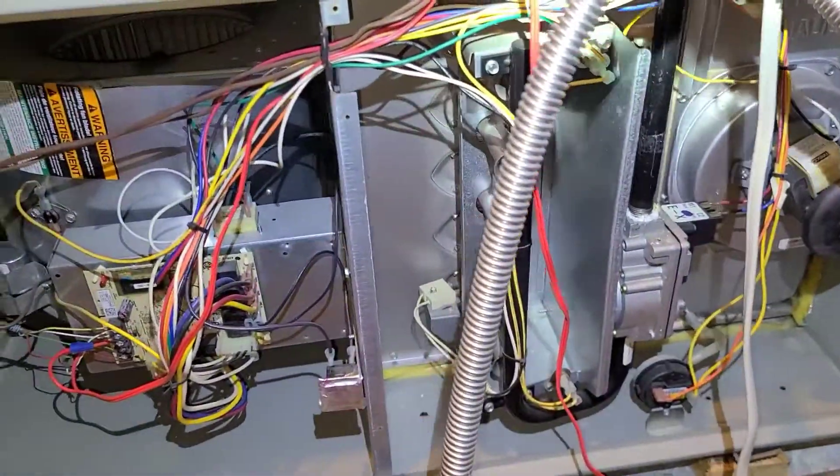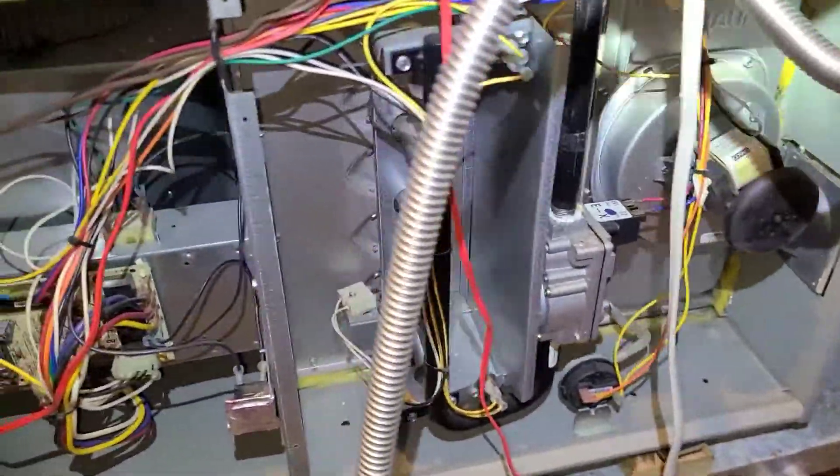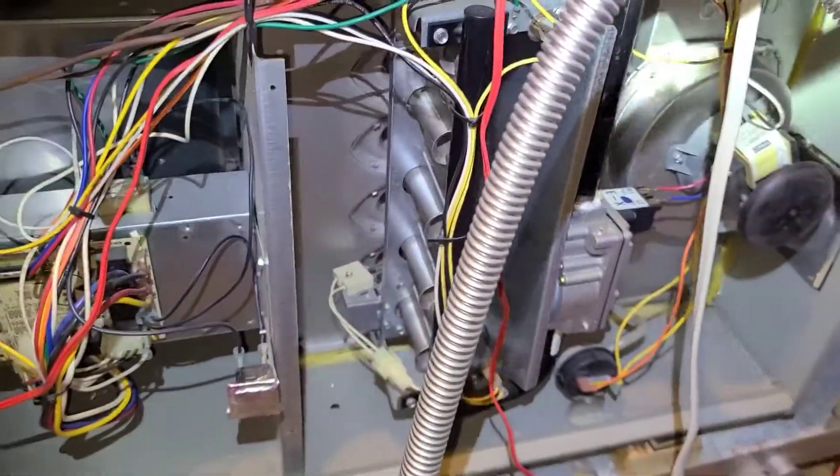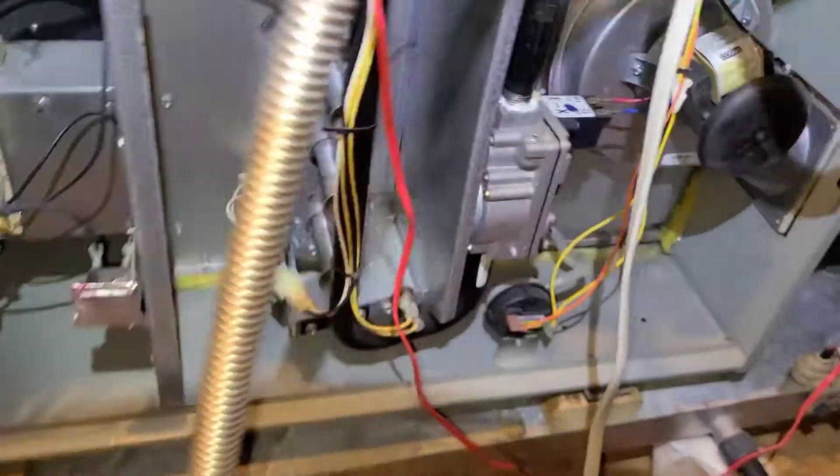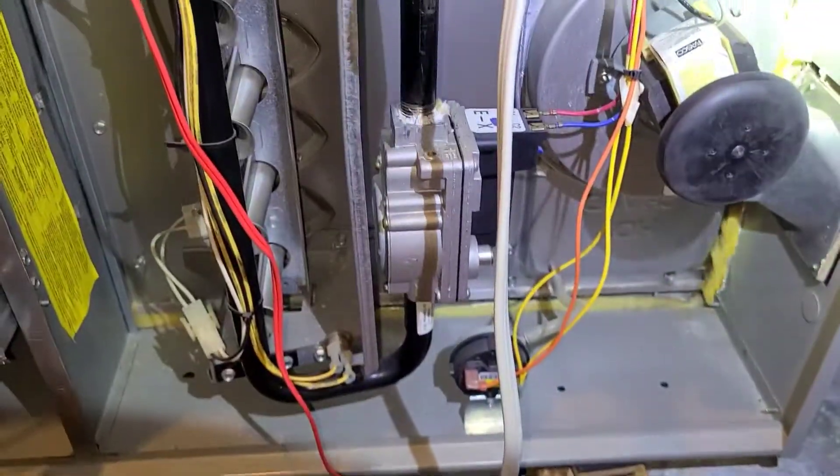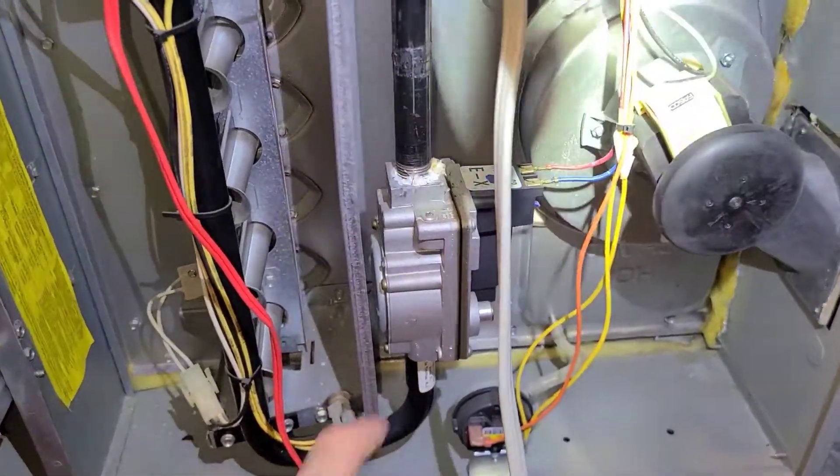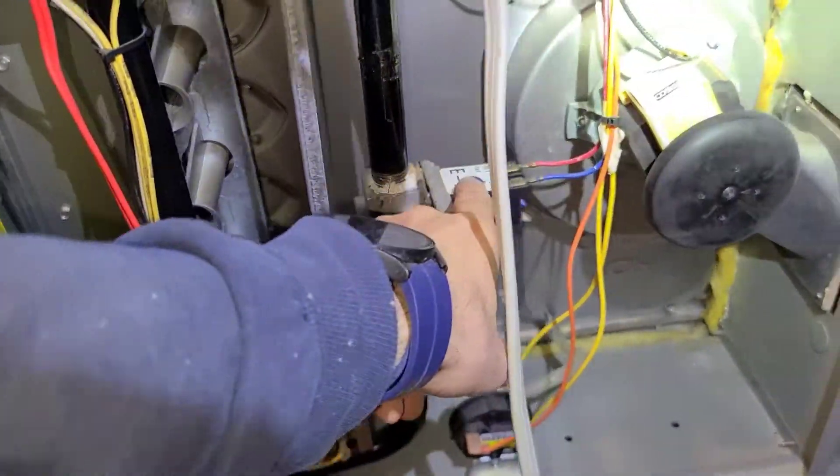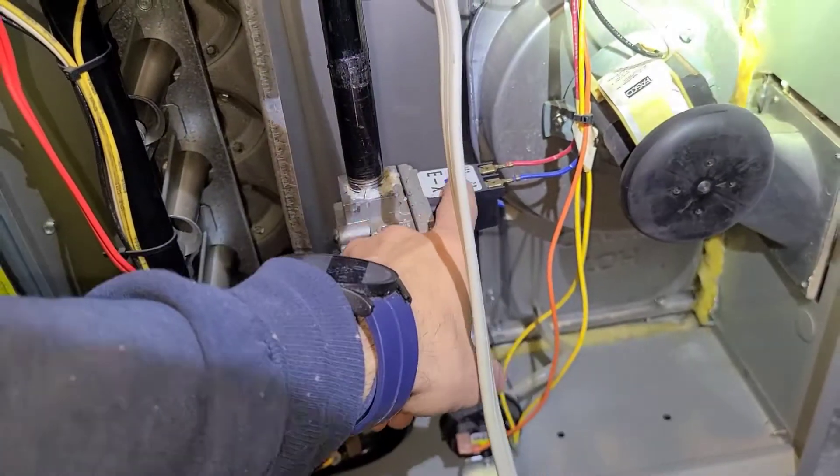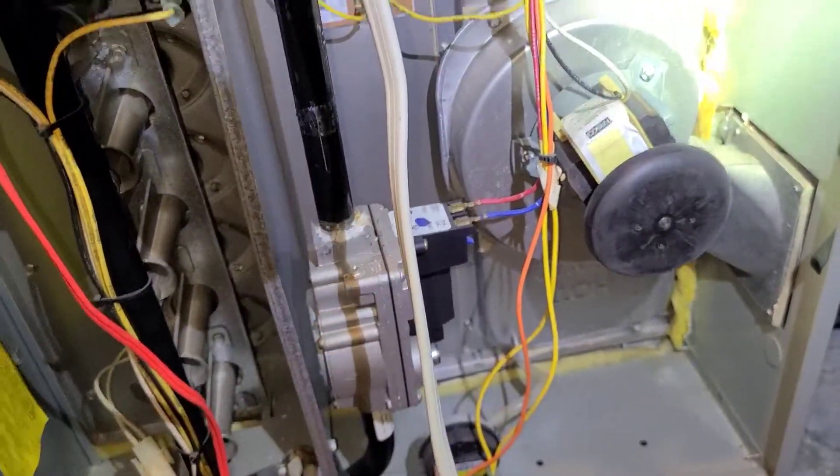Got a Trane furnace right here. This is a unit that I pre-diagnosed. The unit would not heat because the control board was not sending 24 volts to energize the gas valve.